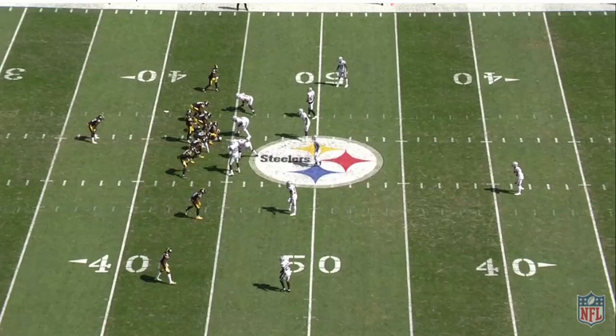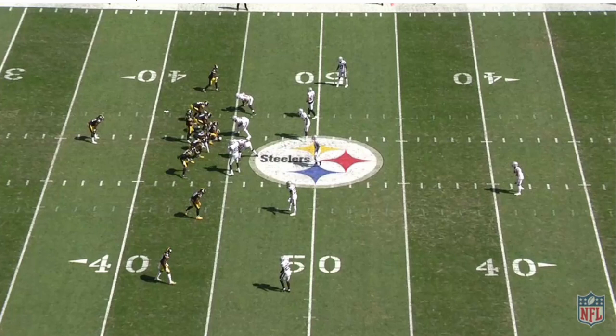Hey everybody, Alex Cazura, SteelersDepot.com, back with some Pittsburgh Steelers tape breakdown and analysis. Today I want to focus less on a particular play or issue in the Raiders game that caused the Steelers to lose. I just want to talk about a more overall point because I've seen this from a couple different places — national media, new media — but I think there's one thing we all have to try to understand about quarterback play, and I've had to learn this over time as well.